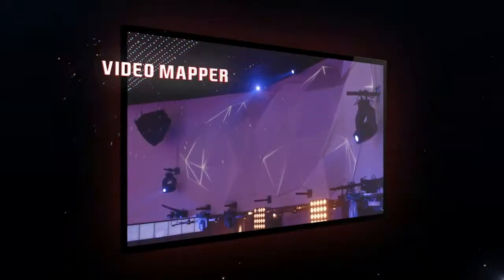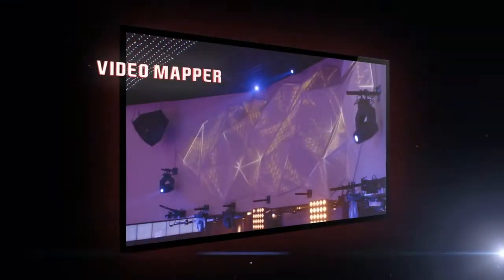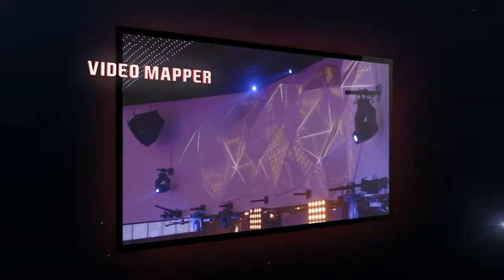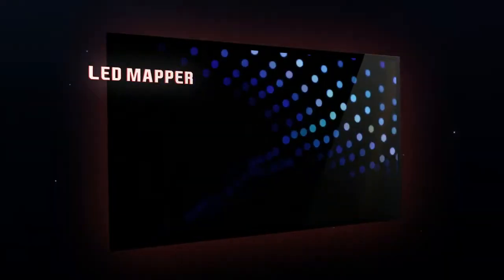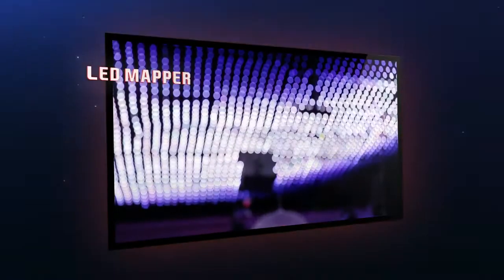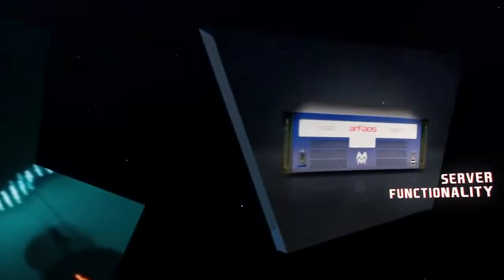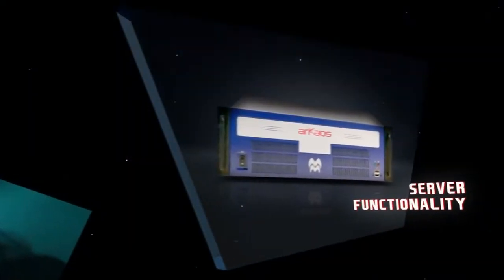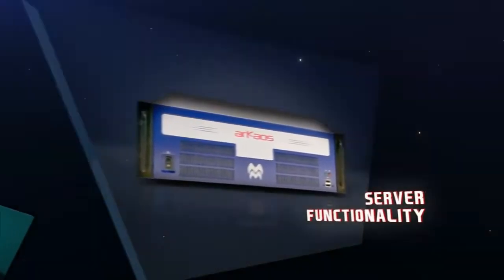Create projection mappings on any surface. Manage and map DMX devices through the LED mapper. And finally, to connect all your installations, thanks to our dedicated servers.